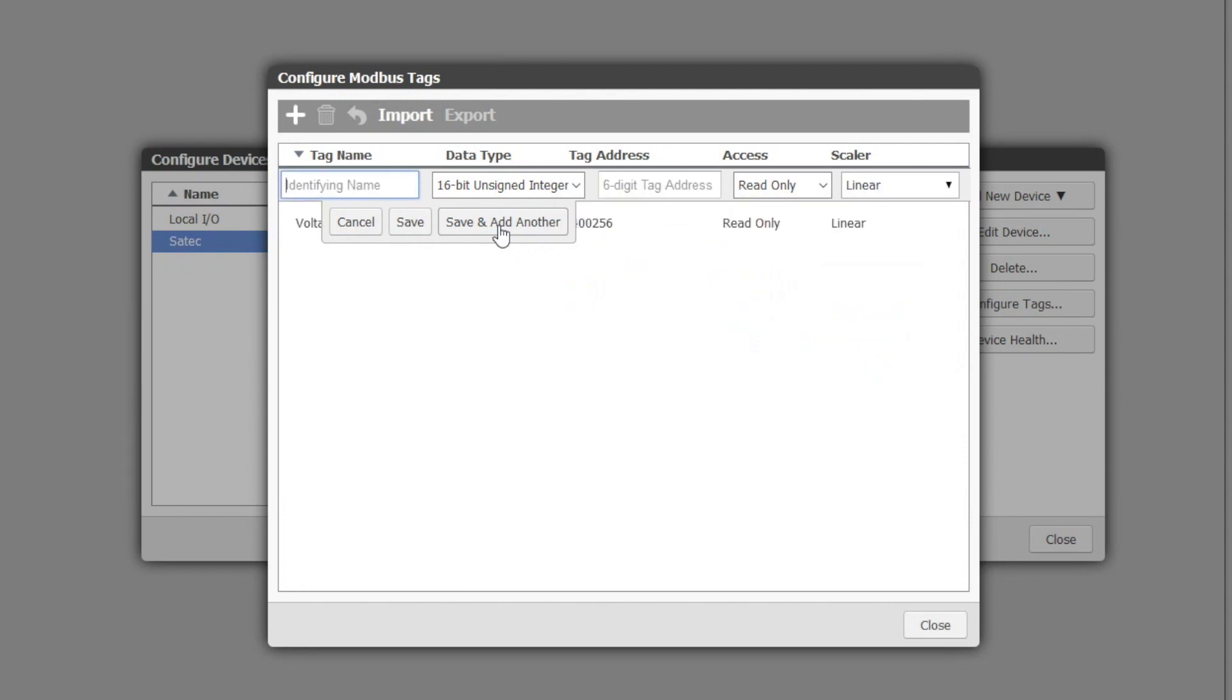Let's now add the frequency. The process is the same. You get the register address, the scaling values and the conversion formula from the device manual and then you enter it into the tag.